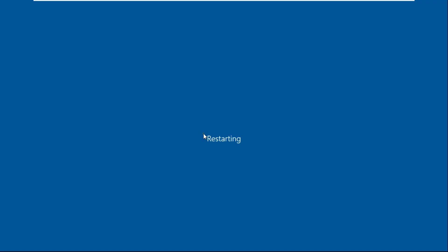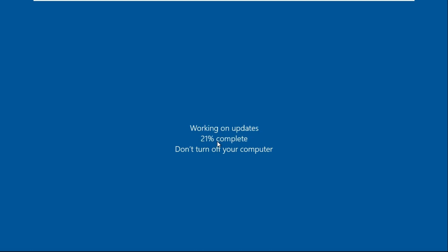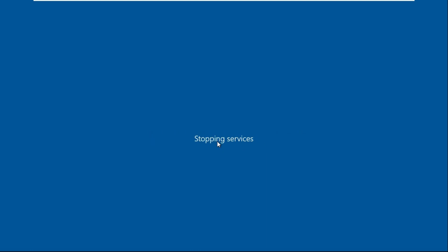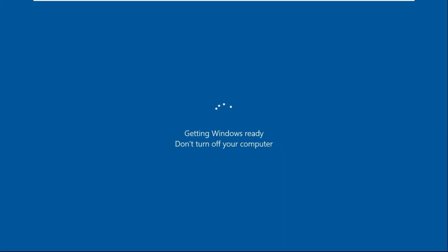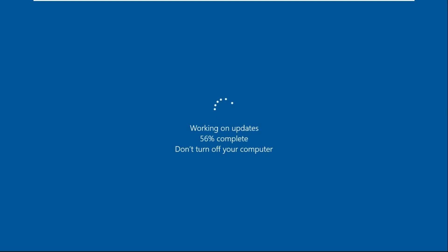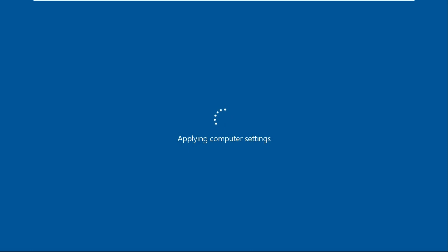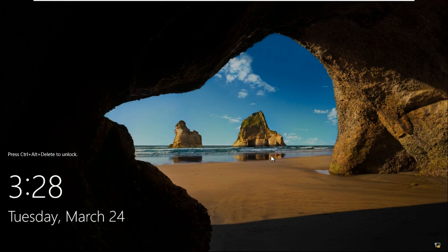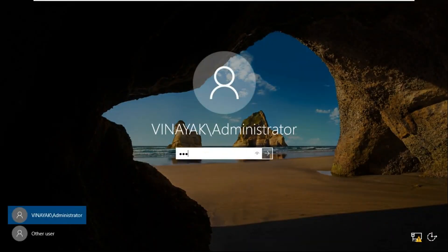Click on Restart Now. After the restart, log on as domain administrator.